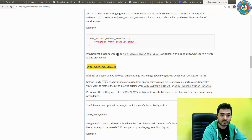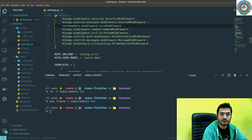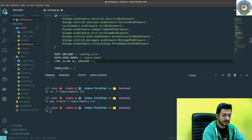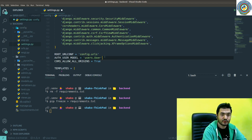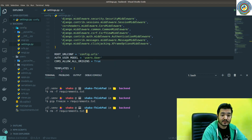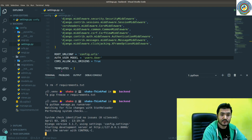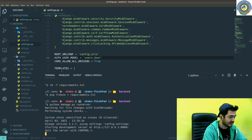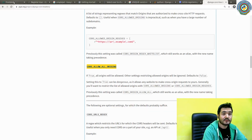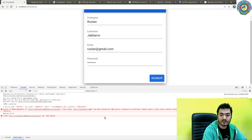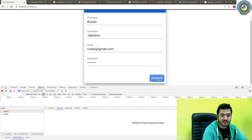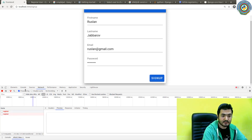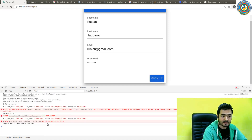And then CORS_ALLOW_ALL_ORIGINS set to True. Let's quickly fire up our run server — nice. And let's go back to our front end and check if it will work now.